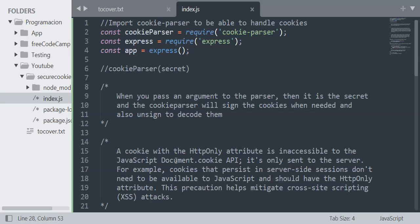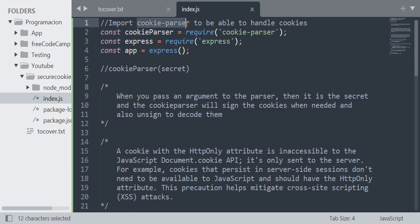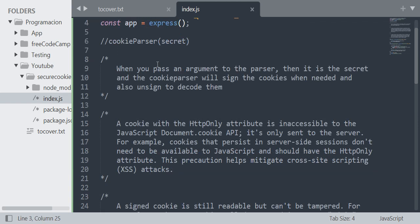Hello guys, today I'm going to teach you how to get and set signed and HTTP-only cookies. Let's start. You will need the cookie-parser module for this. When you define the middleware, you need to pass the secret as an argument.